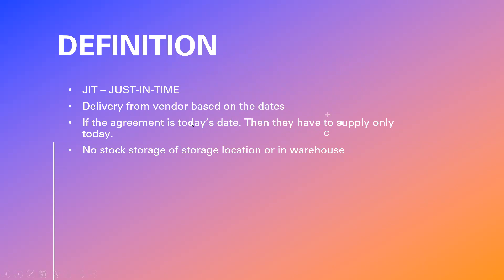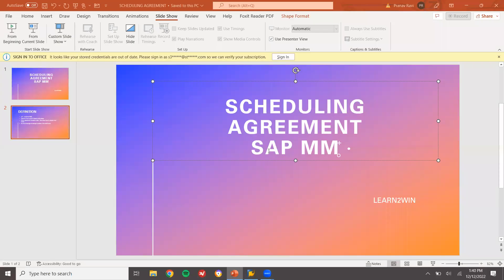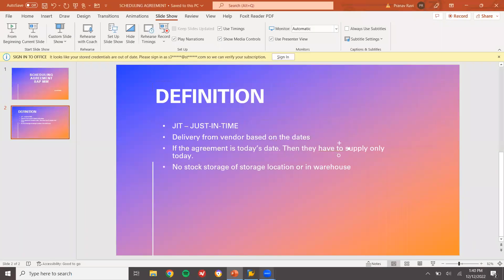If the agreement is today's date, then they have to supply only today. No stock storage in the storage location or in the warehouse. So this is called just in time. Now let us go to the system.